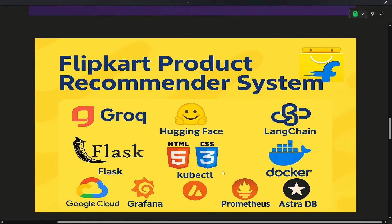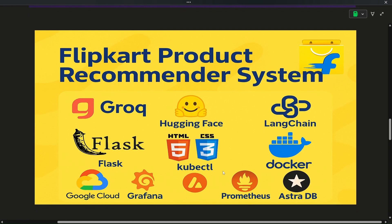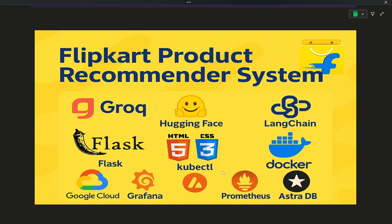The next project is the Flipkart Product Recommender System, which will recommend products based on your query. Key components include Grafana and Prometheus — Prometheus extracts metrics from the application, and Grafana shows them in a graphical and interactive dashboard. The framework used is LangChain, with Groq and Hugging Face — both free. The backend uses Flask, deployed on Google Cloud, with AstroDB as an online vector database. The previous project used ChromaDB, which is offline, whereas AstroDB is online. The frontend uses HTML and CSS, and we use Docker for containerization.